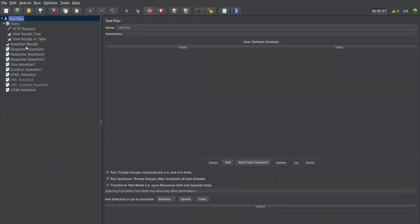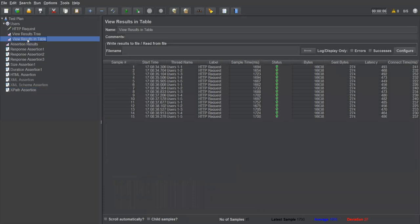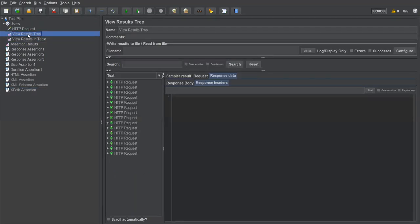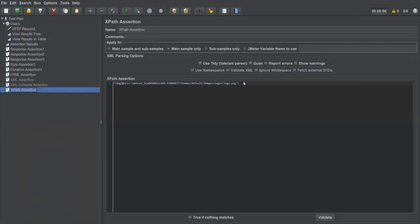Now in Assertion Results everything passes. Even in the Result Table and Result Tree everything is passing. This is how XPath assertion works — it verifies whether the particular XPath is exactly present in the response.